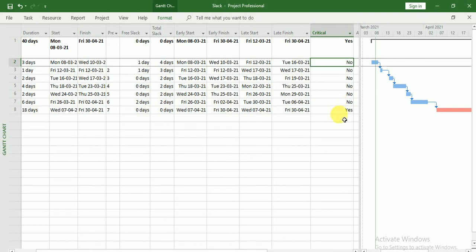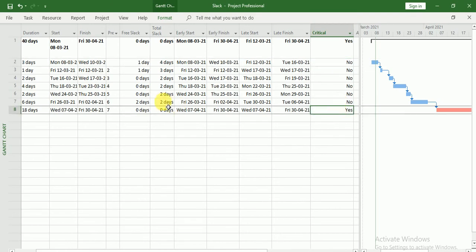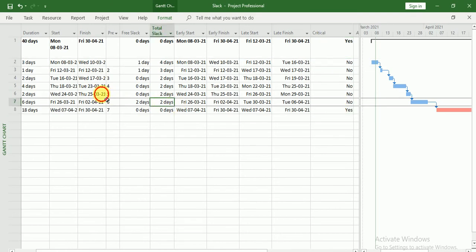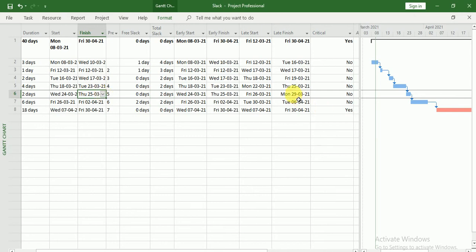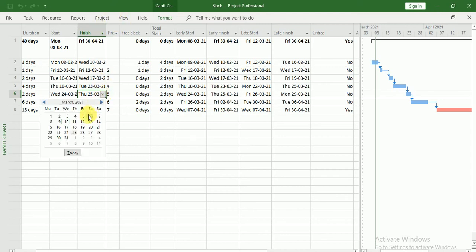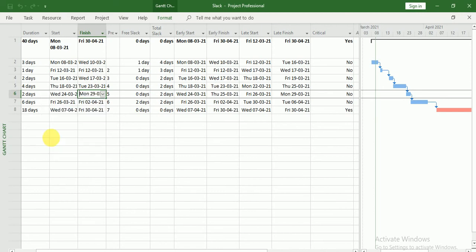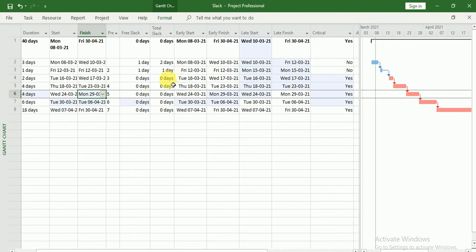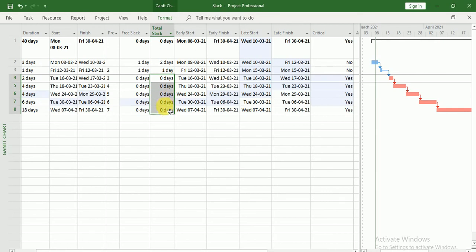So here you can see we have only one task that is critical. But now if I will finish it on the late finish, meaning 29th, then my project finish date will not be changed. My project finish date is still 30th of March and all the tasks have total slack equals to zero.